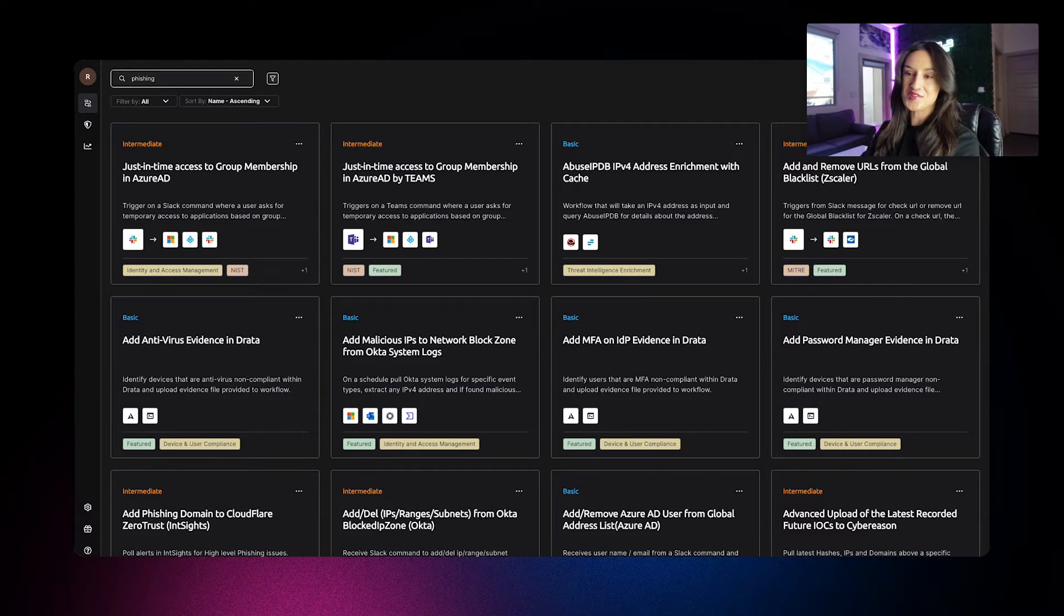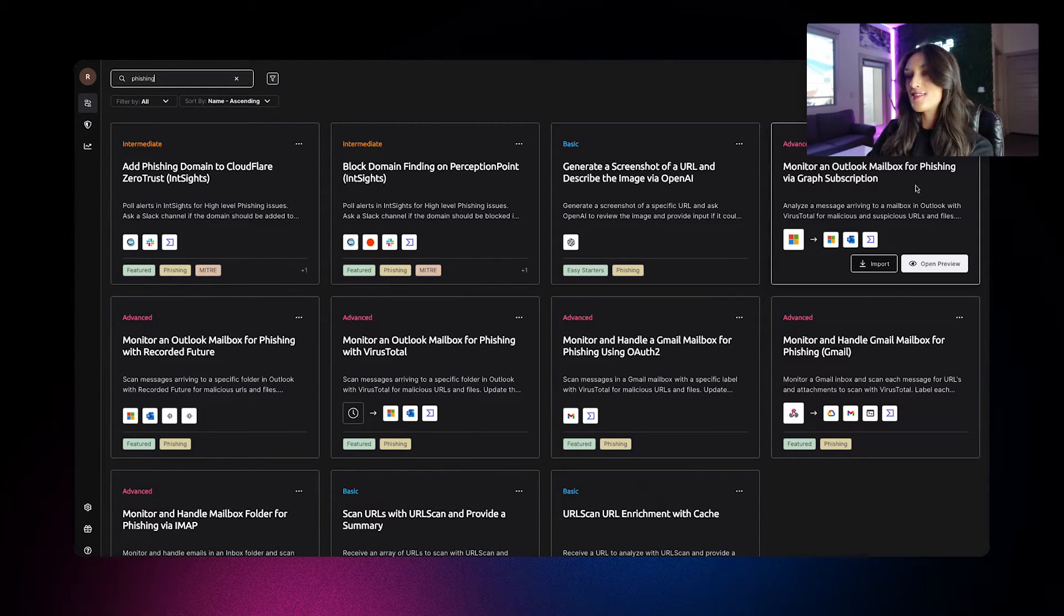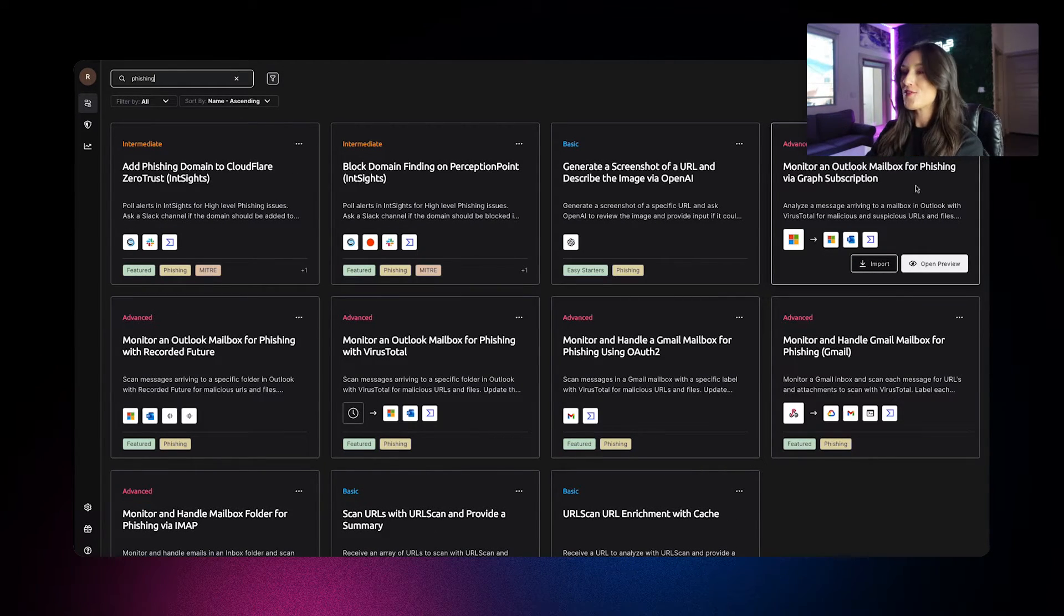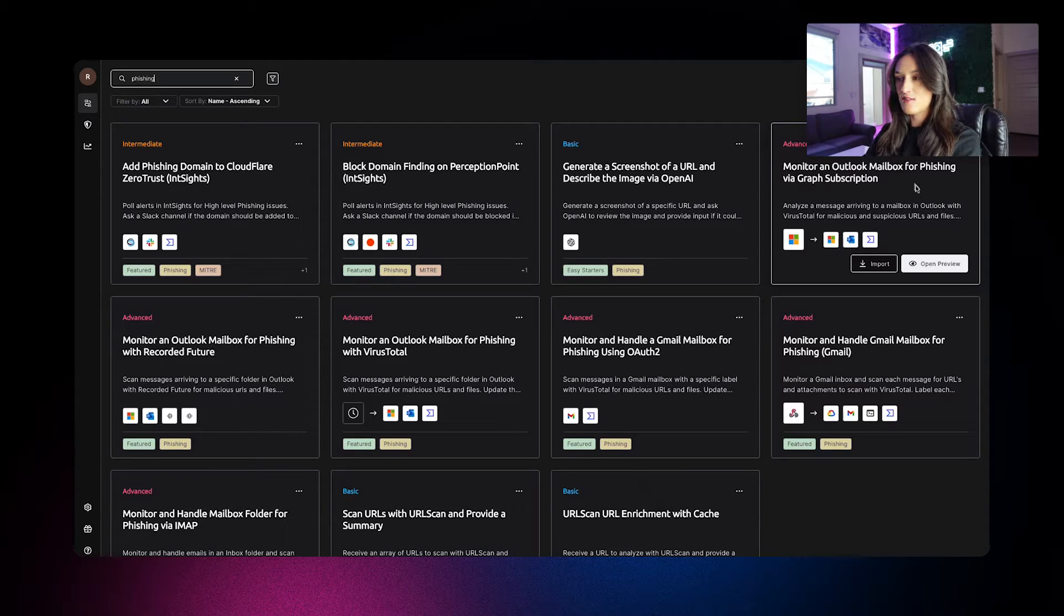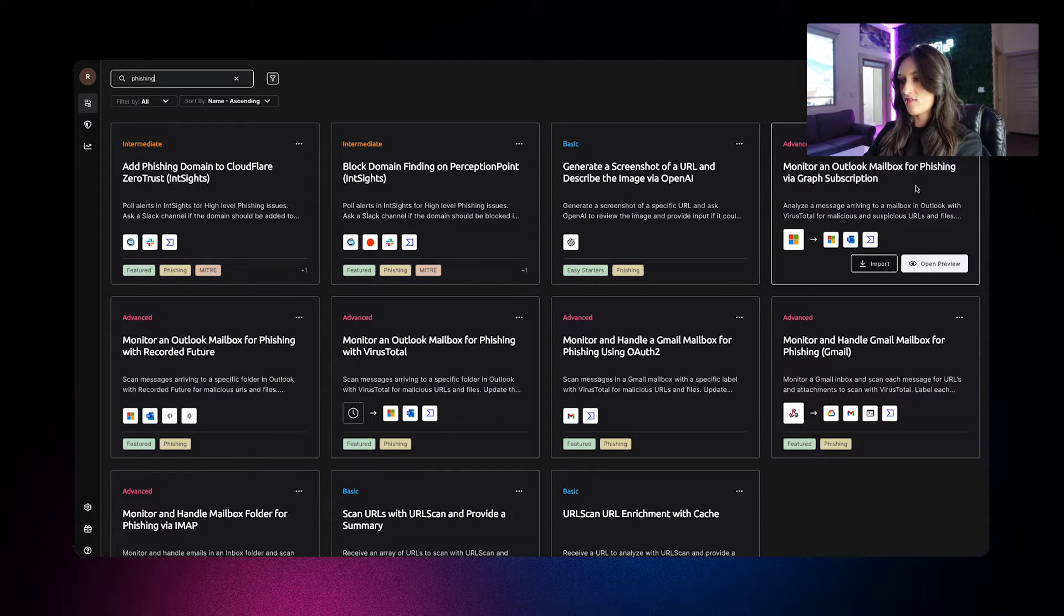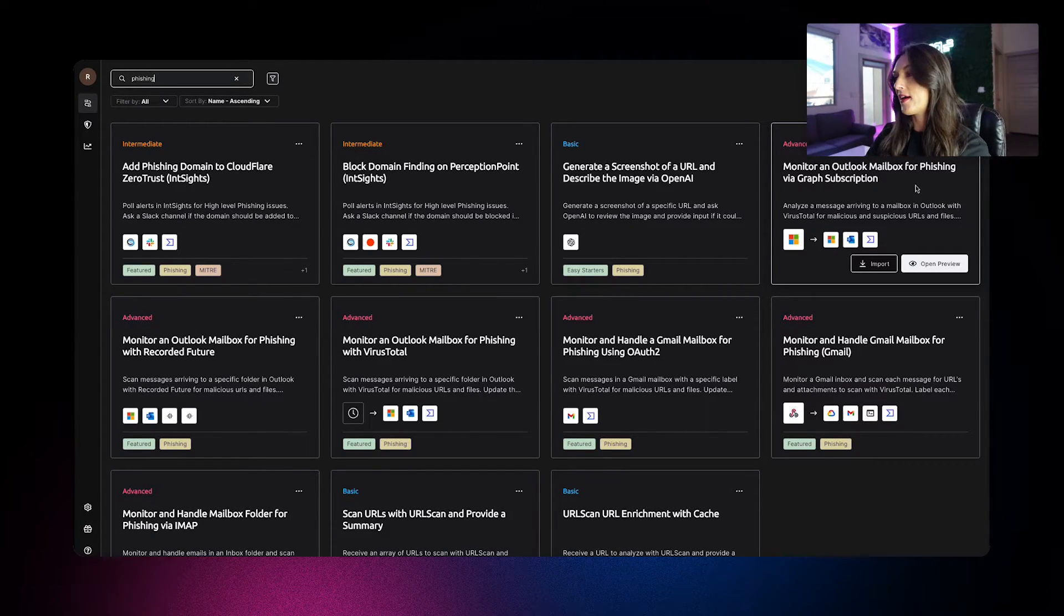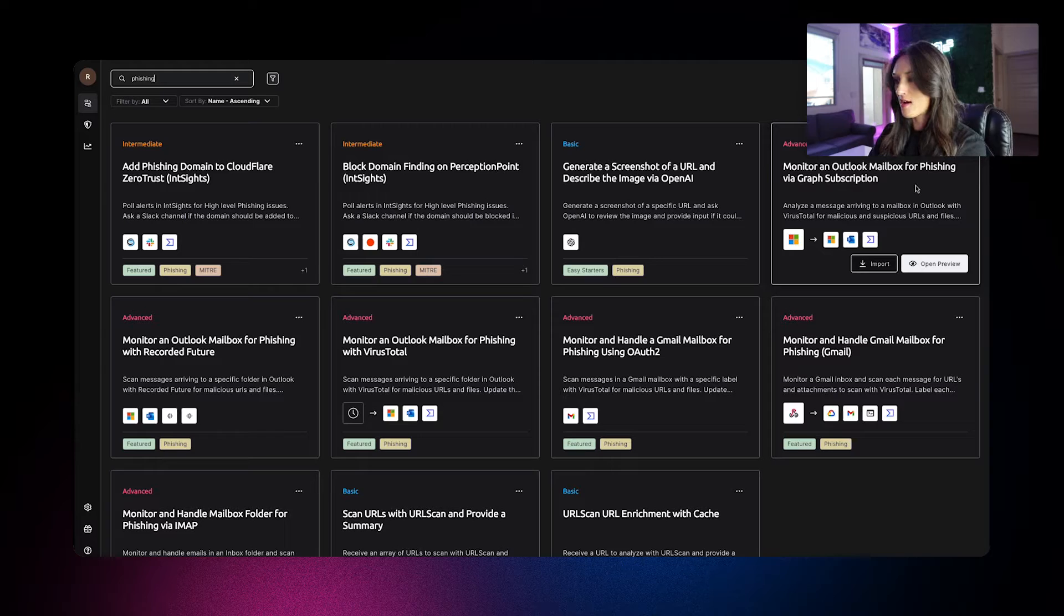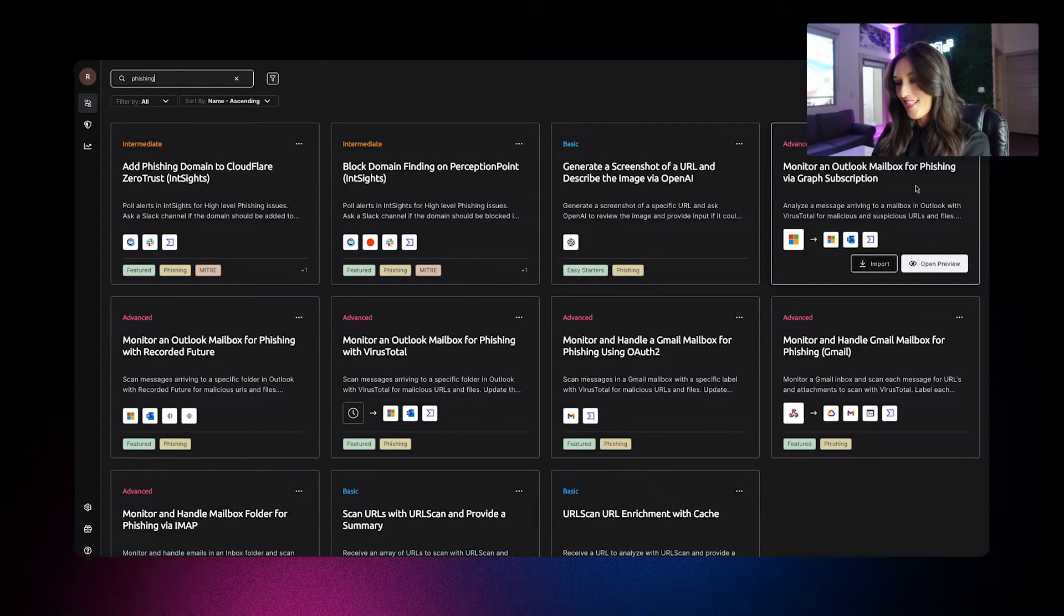All right, we're going to start by typing phishing here into our template library and today we're going to be working with the template monitoring Outlook mailbox for phishing via graph subscription. So once an email hits the monitor inbox, TORQ will receive a copy to analyze it. So let's get started.